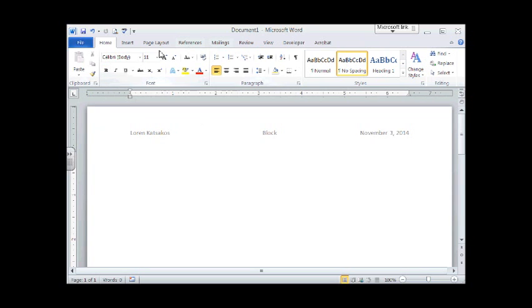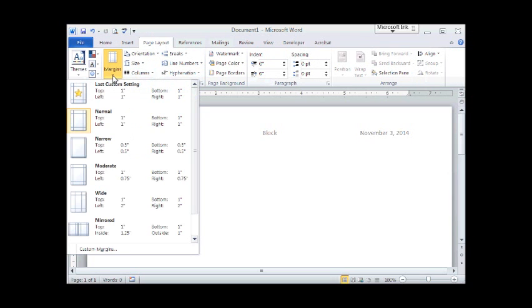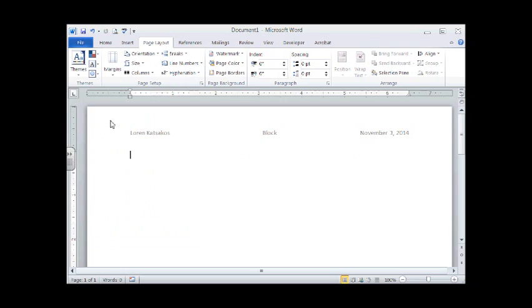Margins are set on the page layout tab. So we have page layout, margins. And it's your normal margins that give us 1-inch all around. So that's the other way you can check your margins.